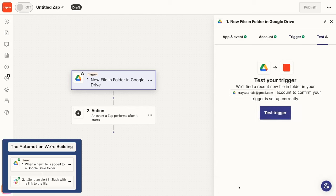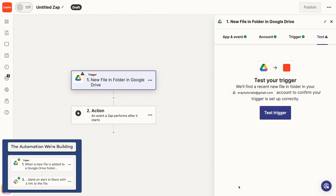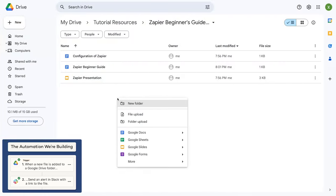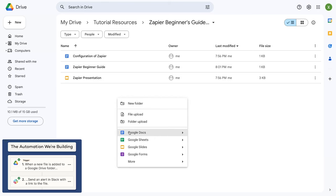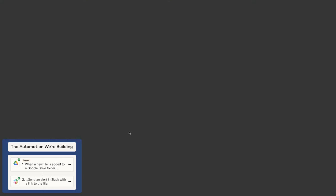Before you test a trigger in Zapier, you need to have test data to work with. For this automation, that means we'll need to have a file already in the folder, since the trigger is set to watch for new files in the folder. In other words, if there is no file in this folder, the test will fail. Always make sure to have at least one document, record, or other piece of data you can use as a test when you're building your Zap. If you don't have test data to use, you won't be able to test your trigger, and it will be very difficult or even impossible to build your automation.